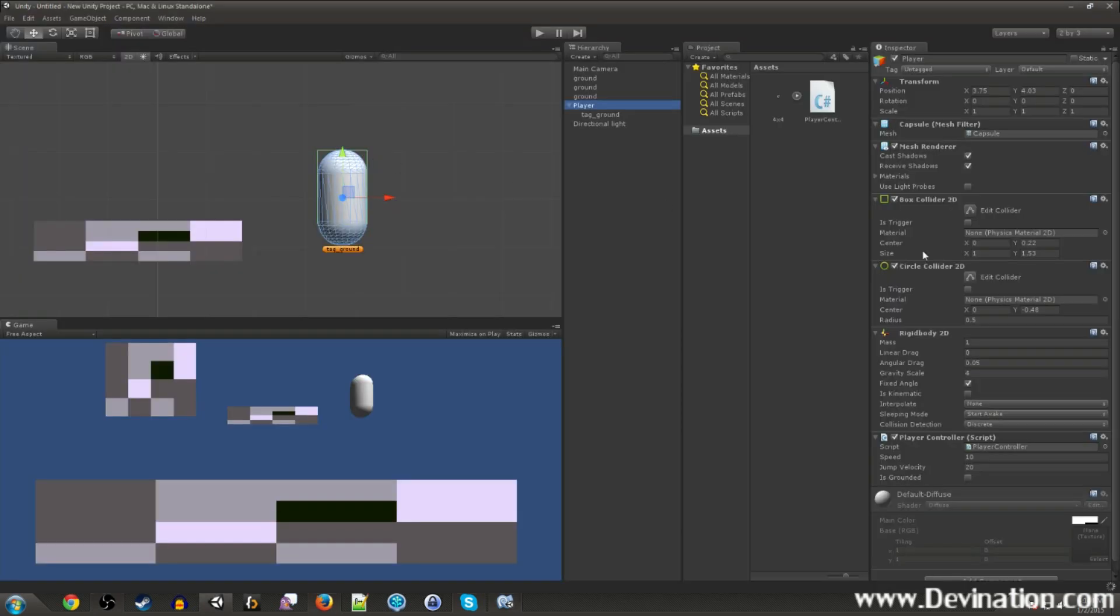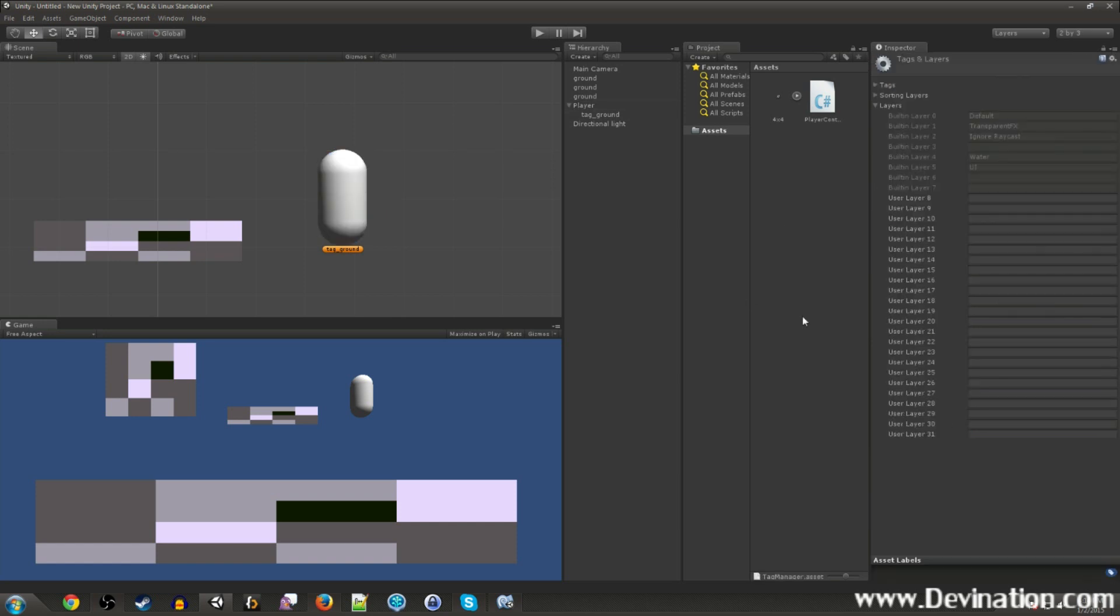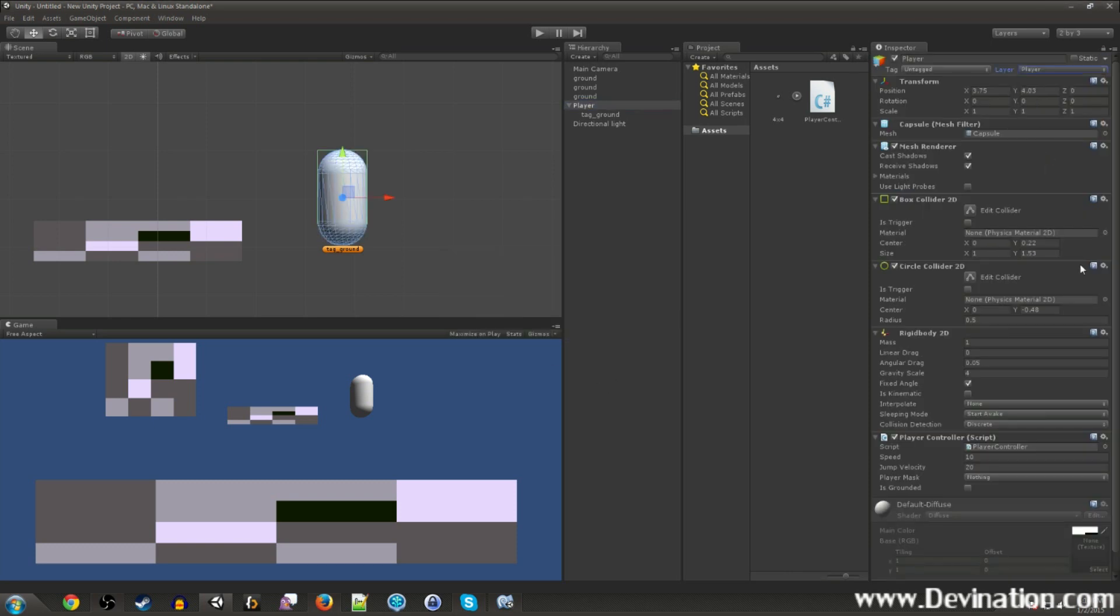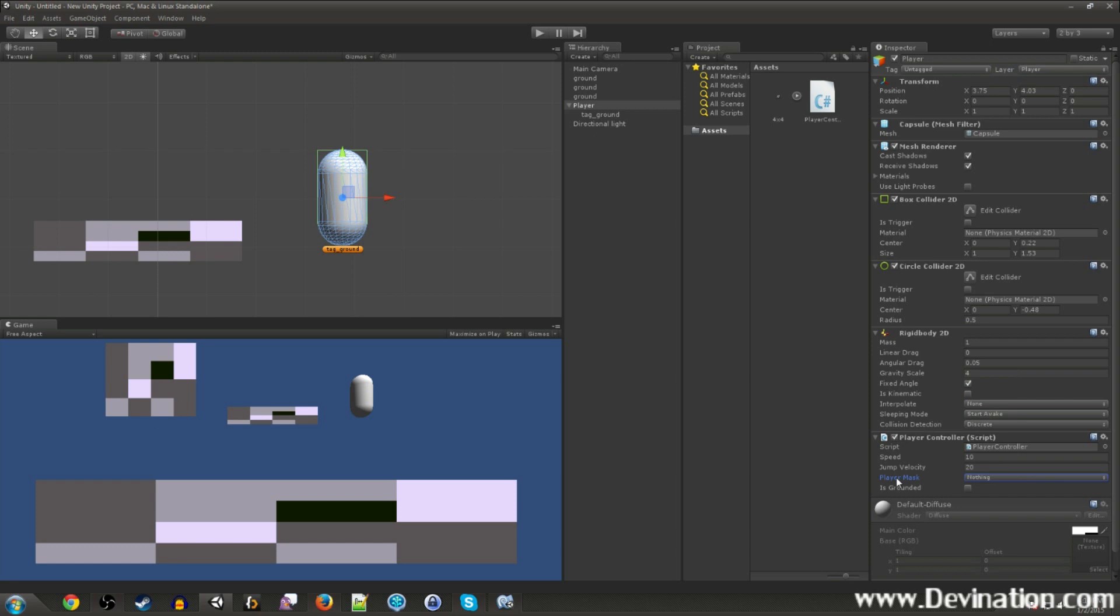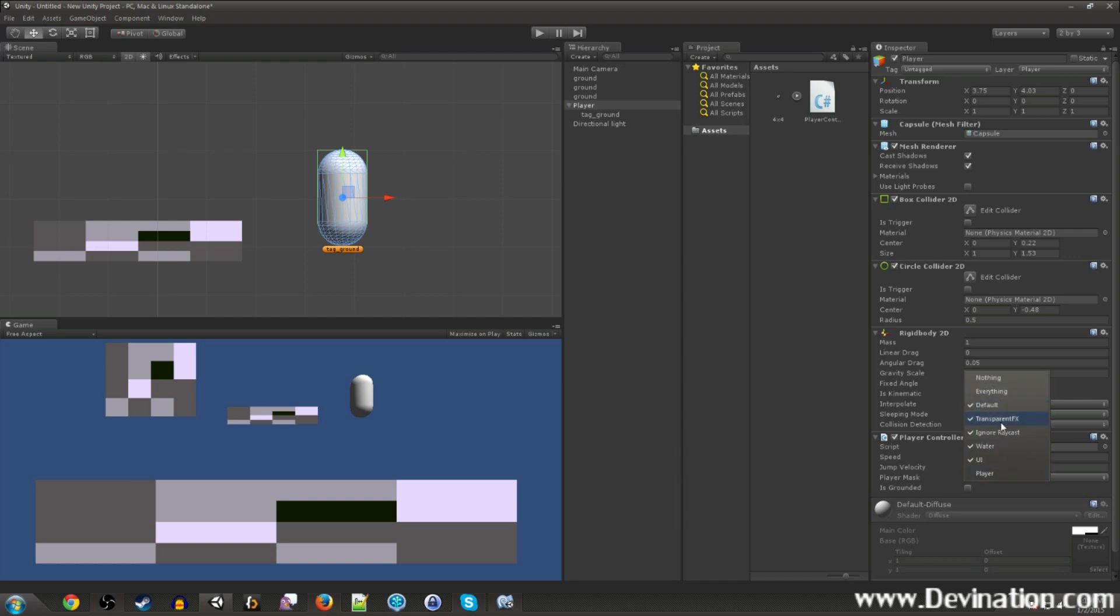Yeah, so if we switch back to unity, you'll see we get a new drop-down menu, and this will have all of our layers in it. So I'm going to go ahead and make a new layer called player and assign that to our player layer. And now, you'll see that it shows up here, and I want to collide with everything except the player. So now I've got everything checked except the player layer.